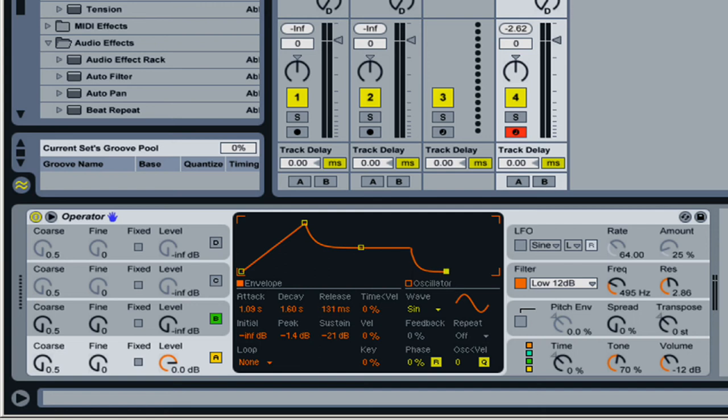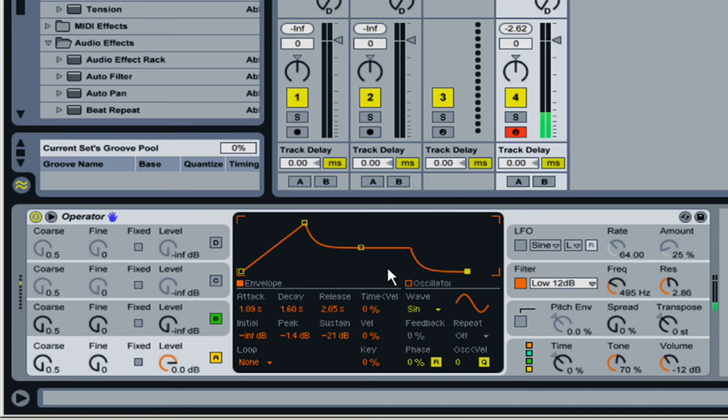If I extend this, now it's going to take two seconds for the time I release. So I'll hit the key, now it's sustaining, and now I'll release the key. Okay, so that is the basics of an envelope.